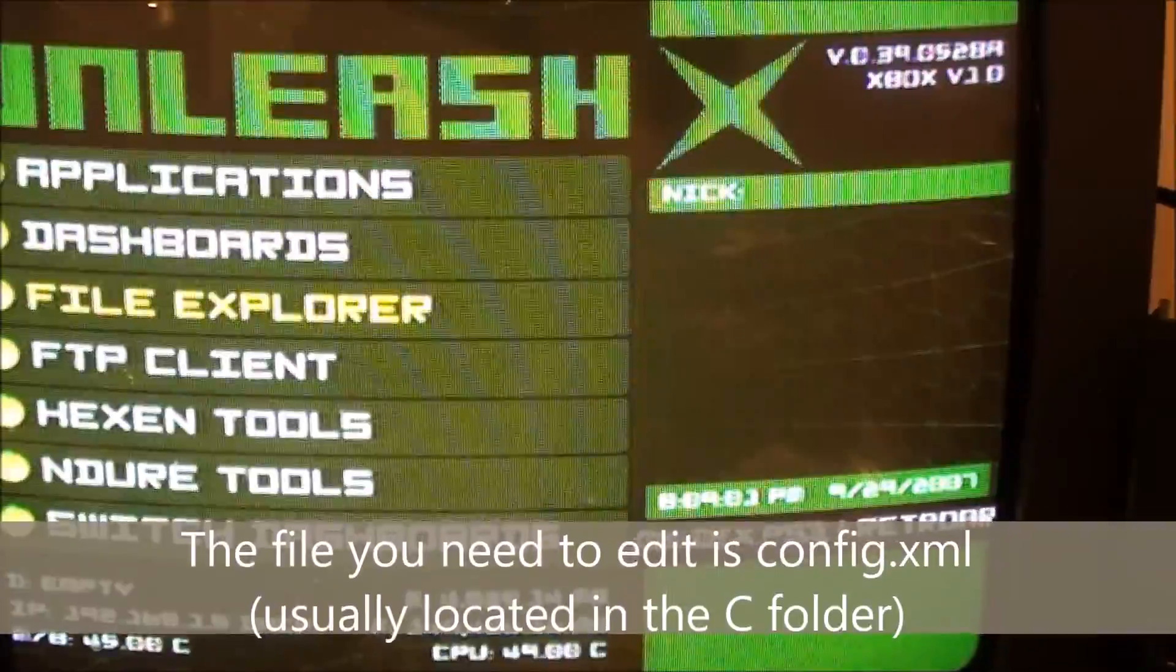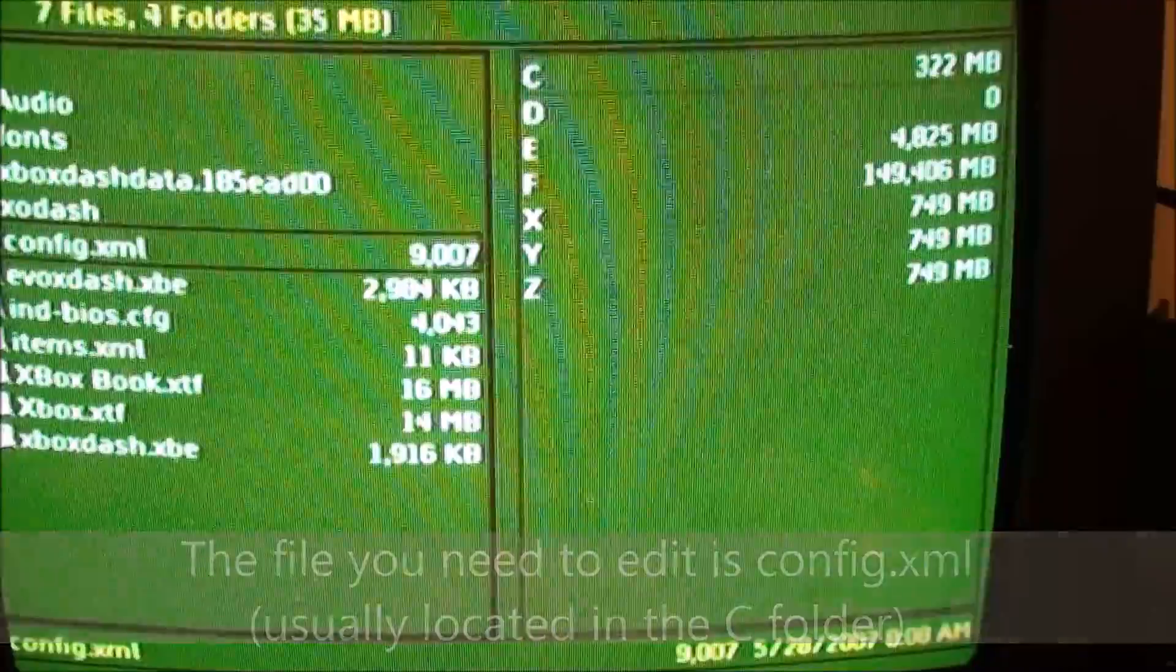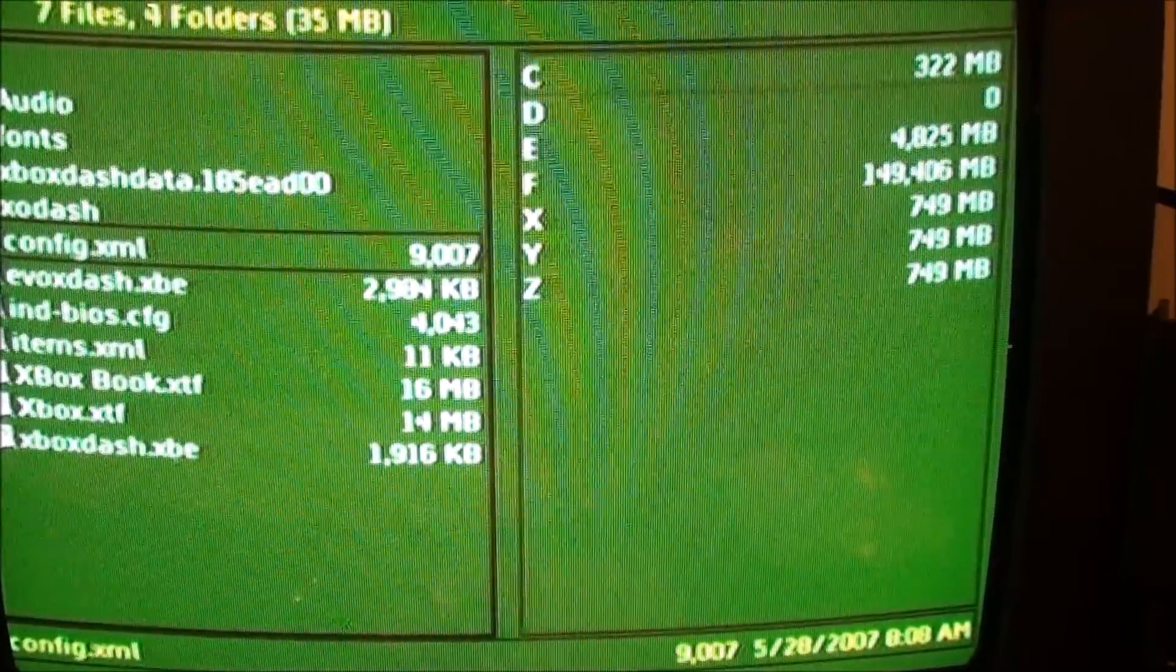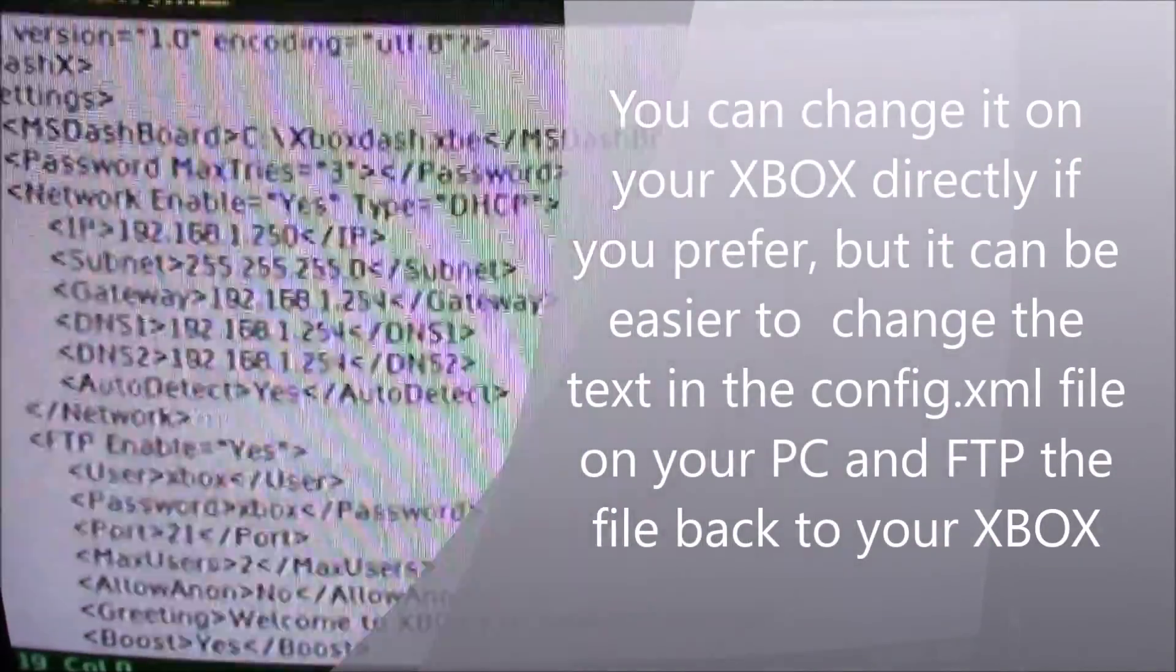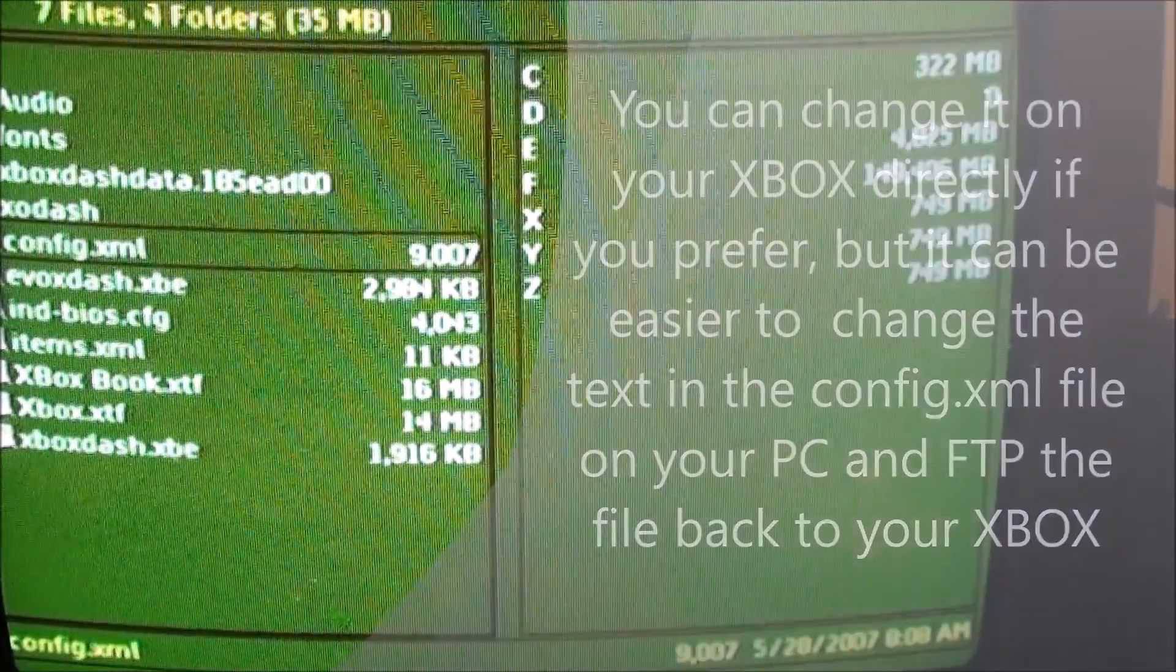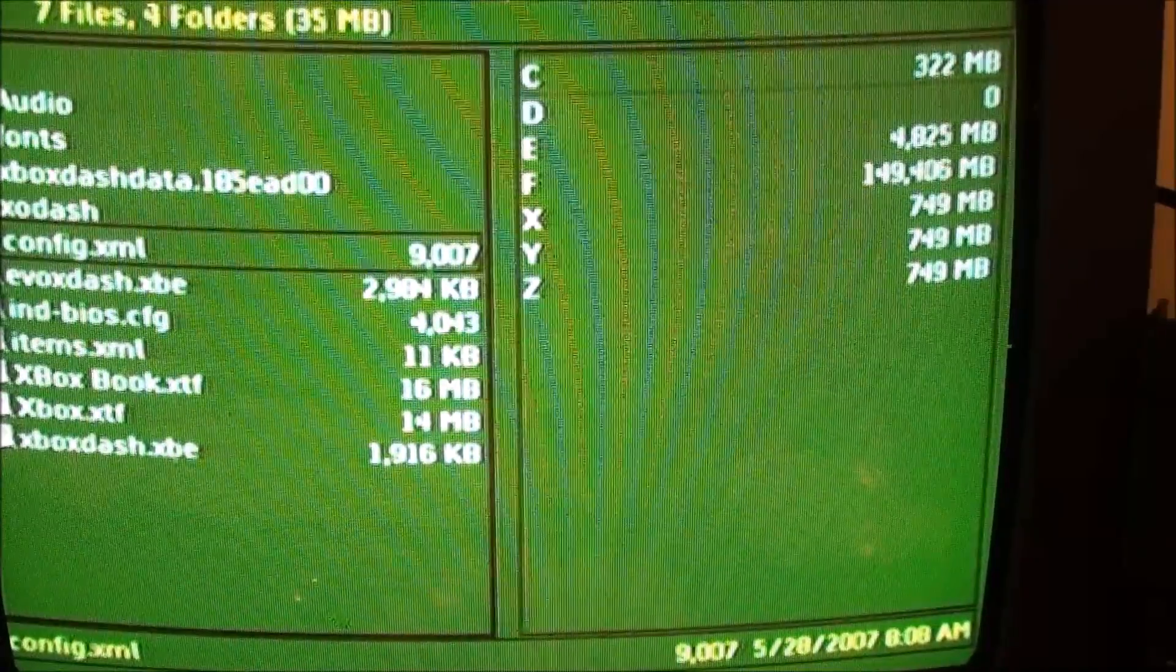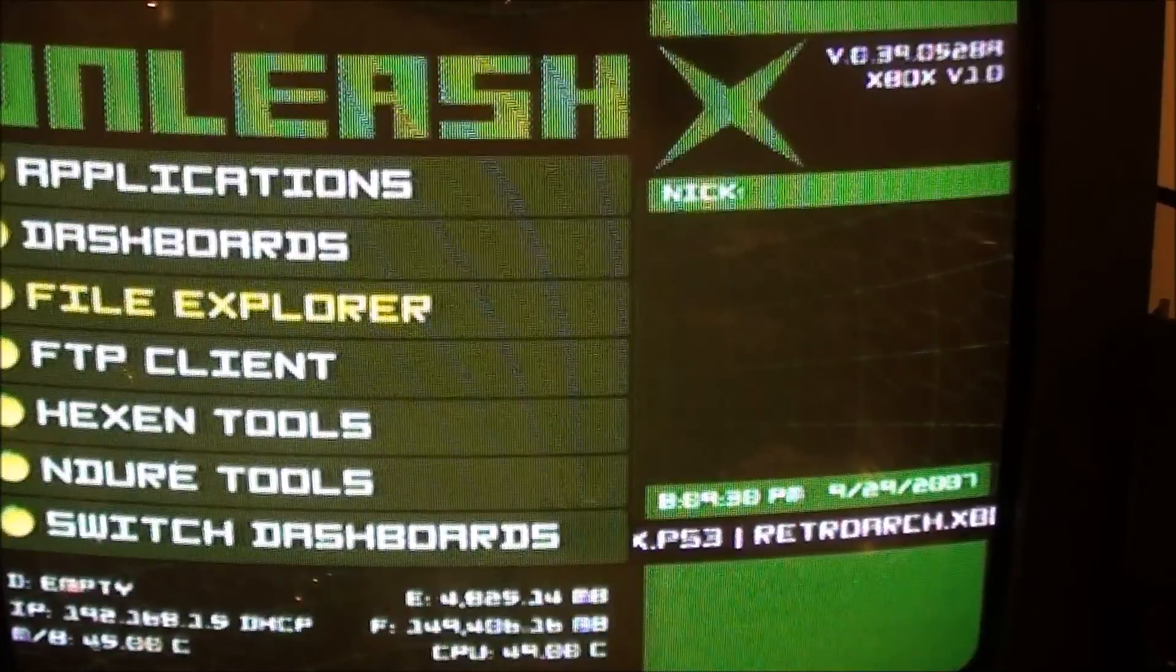You need to get to your file explorer, and in this case, on the C drive, there's a config file, and that's what you've got to change. Probably best to change it on your PC, just FTP into it and change it, but this is where it's located. It's the config XML, and in my case, I used Hexen to build the hard drive, it's in the C folder.